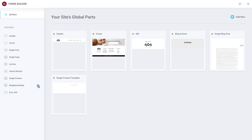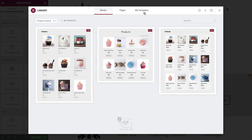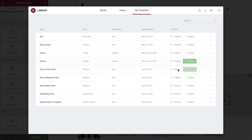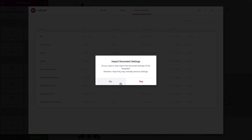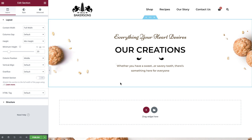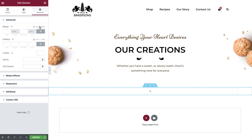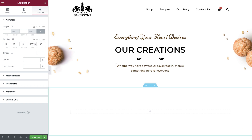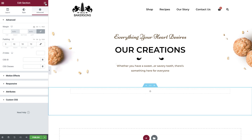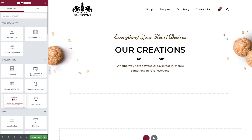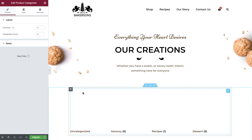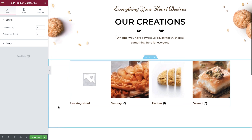Let's head back to the theme builder and add a new product archive template. The first thing we'll do is add in this header section which we've previously saved as a template. It contains our page title, a short description, and will provide consistency across all of our template files. Now add in a new section and give it some padding. In the widgets panel, find and drop in the products category widget. This widget will automatically display any categories which we've set up on our store.